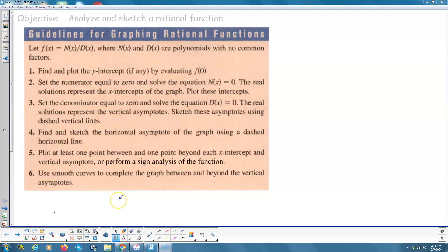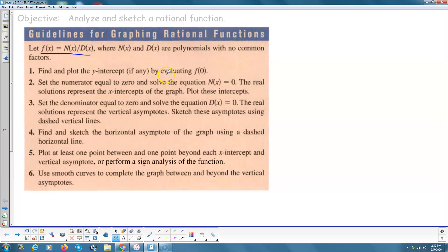In the previous section we talked about graphing rationals and finding roots and vertical asymptotes and all that. Now here are the guidelines. The definition of a rational function: f(x) equals n(x) divided by d(x), where n and d are polynomials with no common factors — so it's been reduced if that was possible at the beginning.